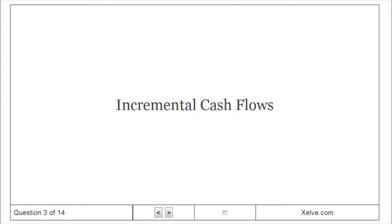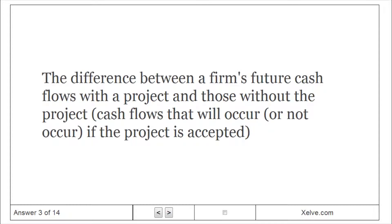Incremental cash flows. The difference between a firm's future cash flows with a project and those without the project, cash flows that will occur or not occur if the project is accepted.